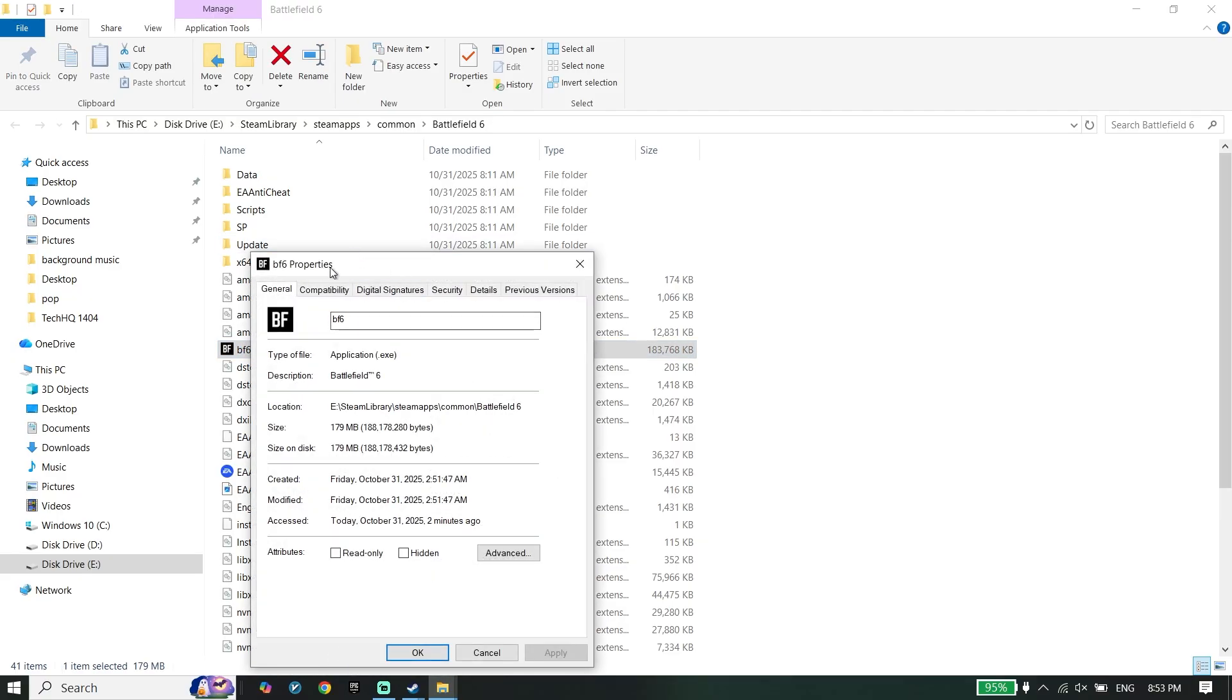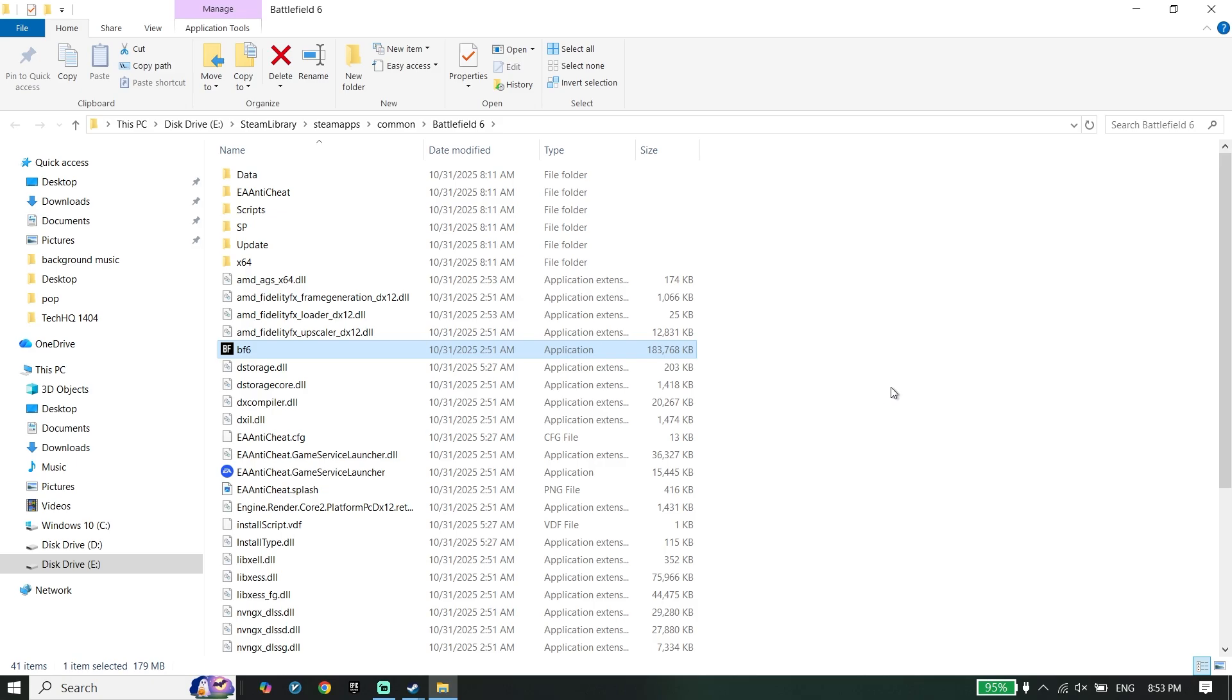Click on Compatibility, check the option 'Disable fullscreen optimizations', and also check 'Run this program as an administrator'. Go down and click on Apply and then OK.